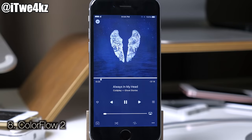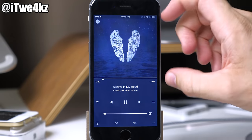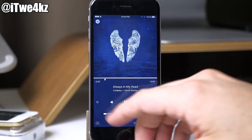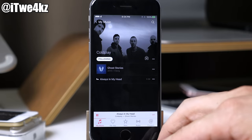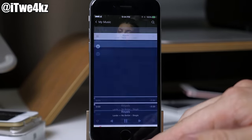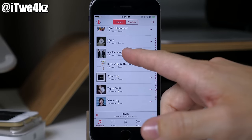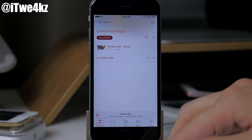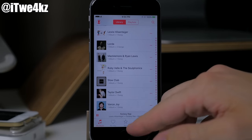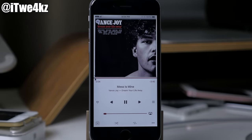Next we have a tweak called Color Flow 2. This is a recently updated tweak that takes the most dominant colors in the album artwork and uses those throughout the entire UI, making everything look really nice and seamless. You can see if I go ahead and change to a different song, the colors update accordingly. With really nice album artwork this tweak looks awesome.